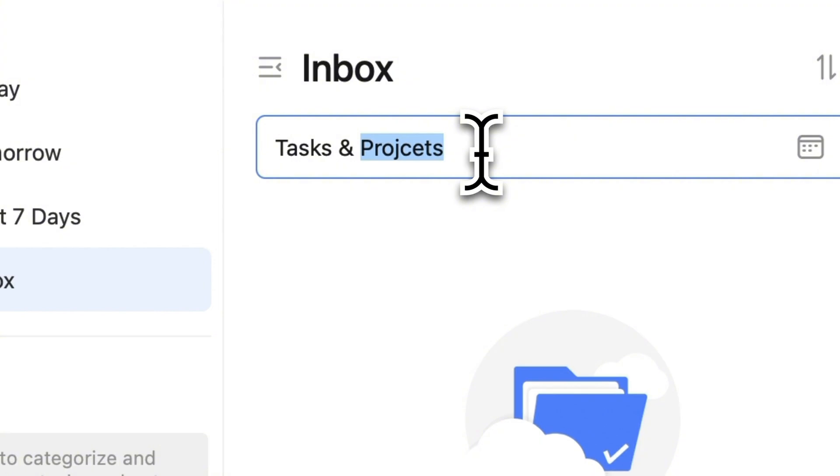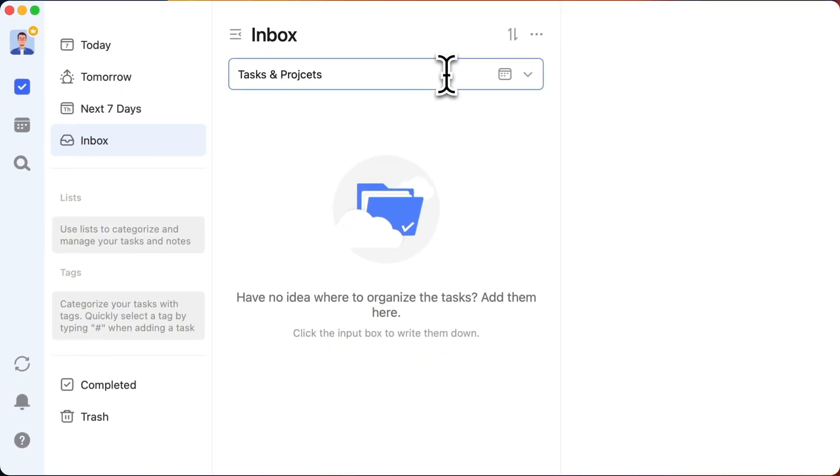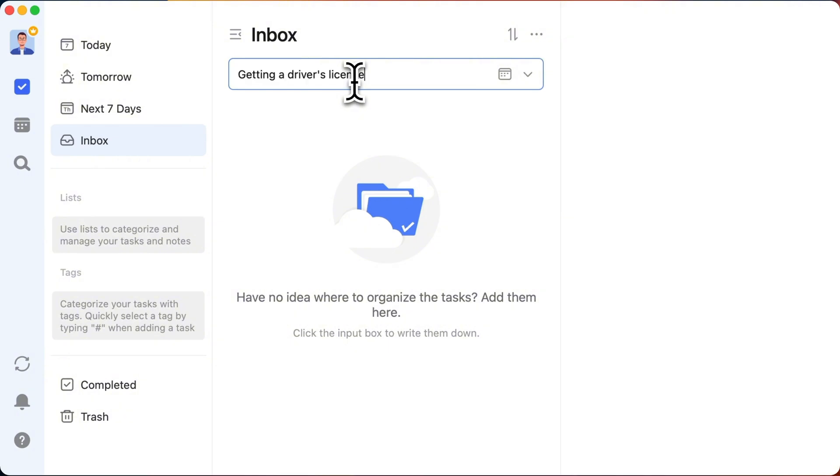They're not getting done in a day or two, maybe not even in a week. And they're not just regular tasks. They're the complex ones that need breaking down into a bunch of smaller tasks. So picture this, getting a driver's license.